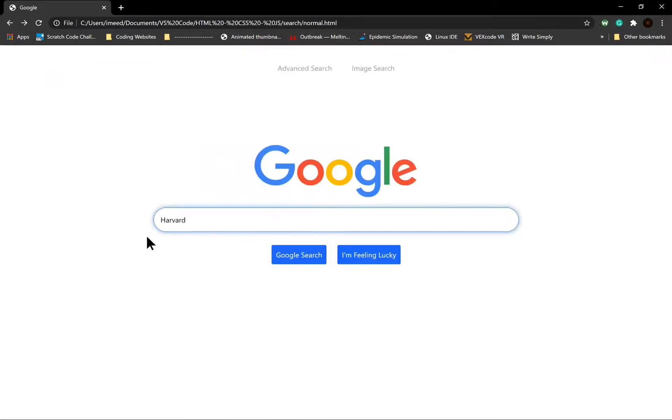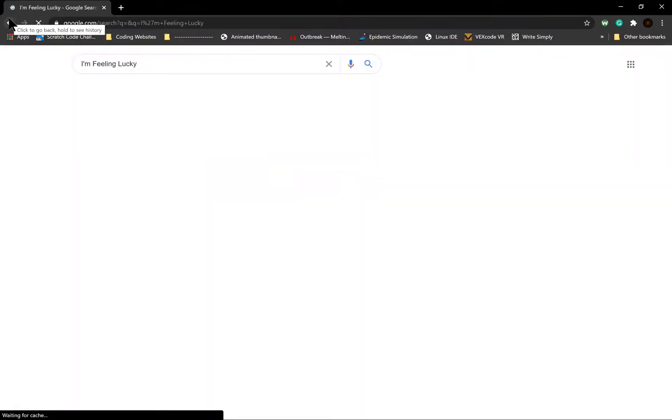Also, if I click I'm feeling lucky, it redirects me to the I'm feeling lucky search result.